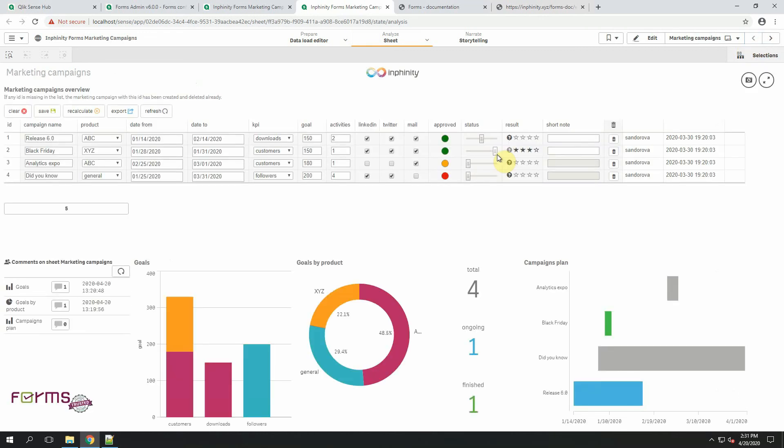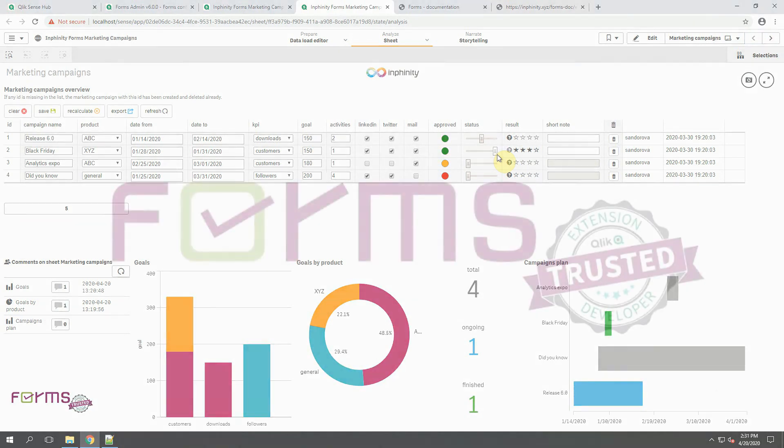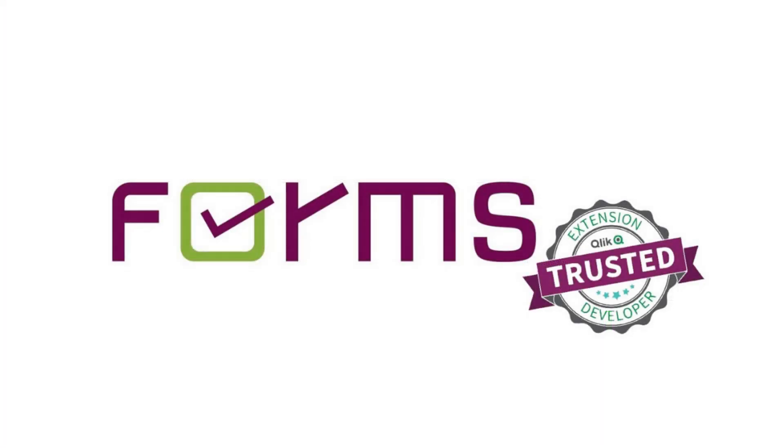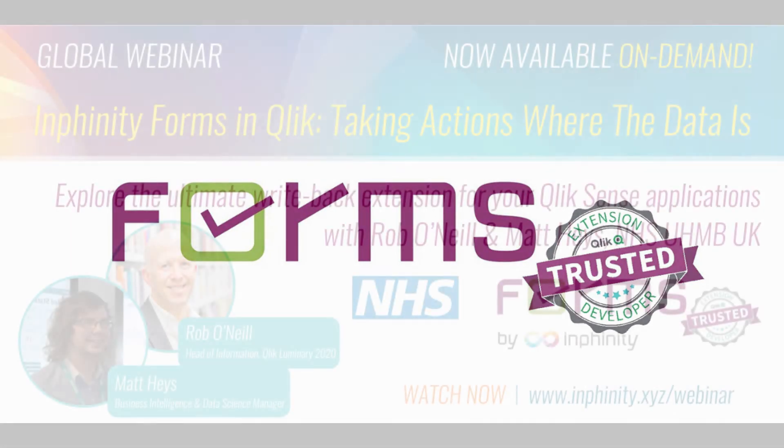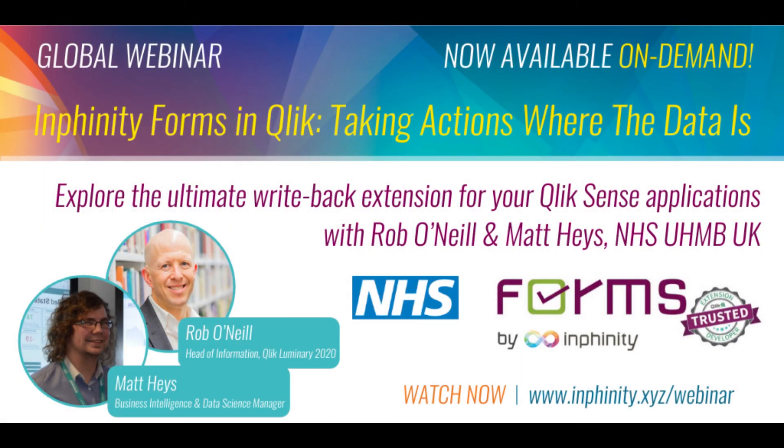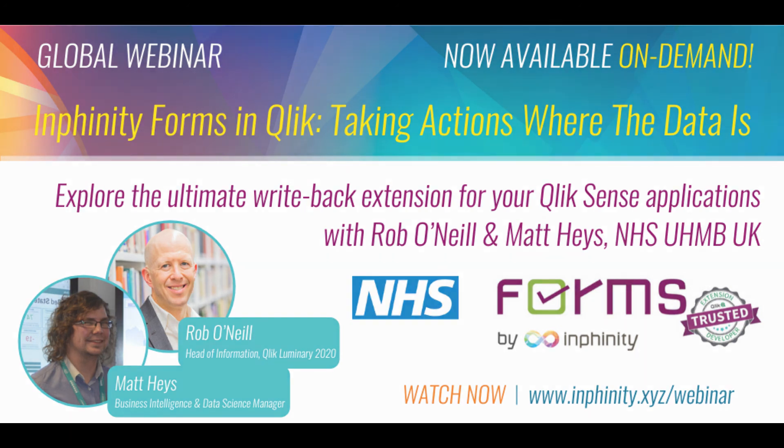I really hope you find it useful. If you are looking for more inspiration, how to use forms and what use cases can be covered by it, you can find a new webinar on our web page. Thank you for watching and enjoy forms!